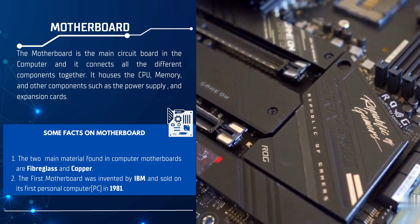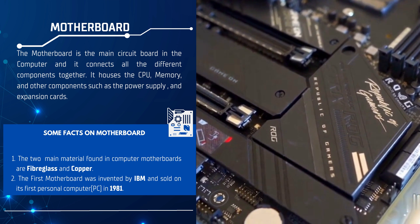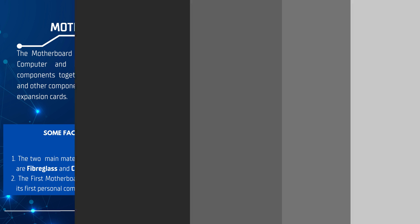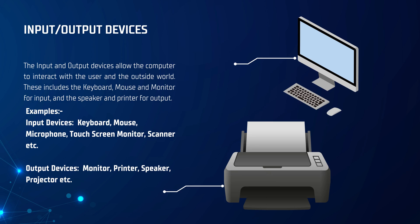Now we have the input and output devices that allow the computer to interact with the user and the outside world. These include the keyboard, mouse, and monitor for input, and the speaker and printer for output.